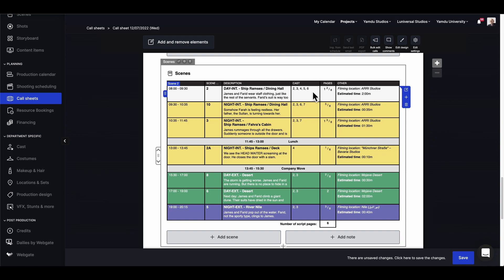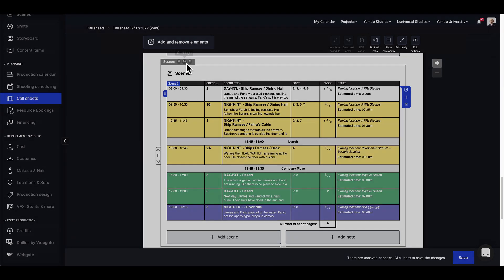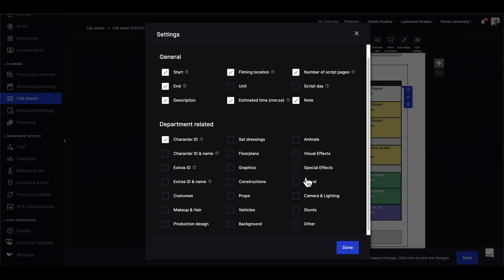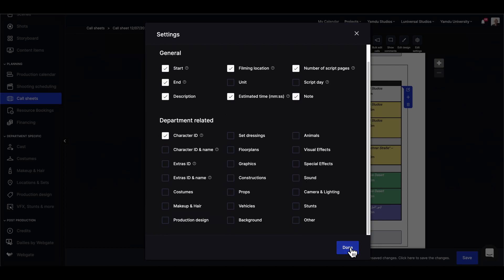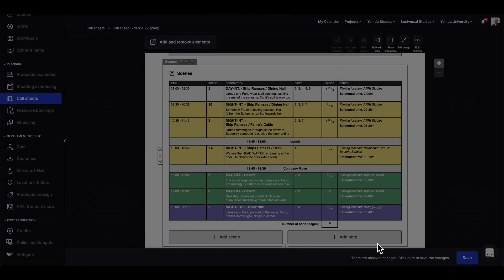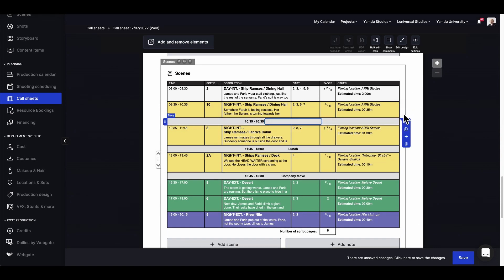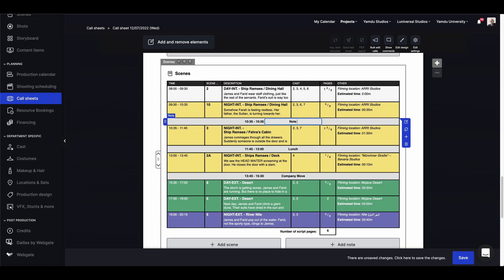We can just make them here by choosing a different set, clicking and adjusting times, descriptions, and casts and so forth. We can also add notes or even delete scenes. And if we're missing anything, we can go into the settings to add more options to display on the call sheet.